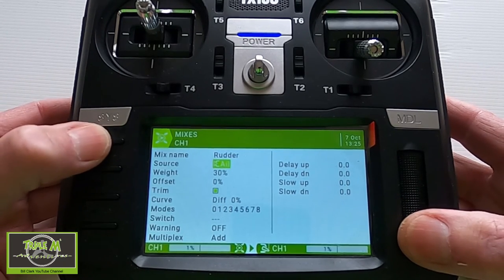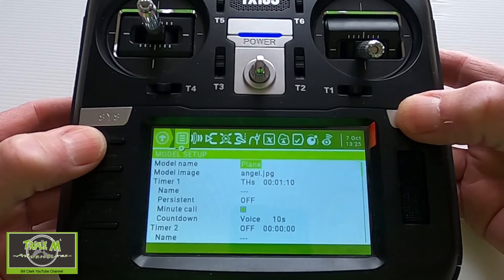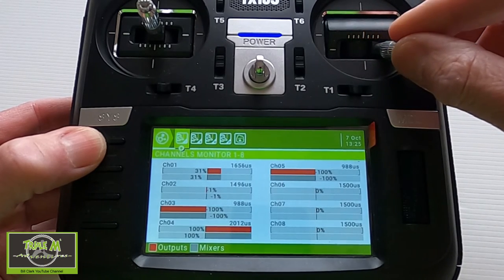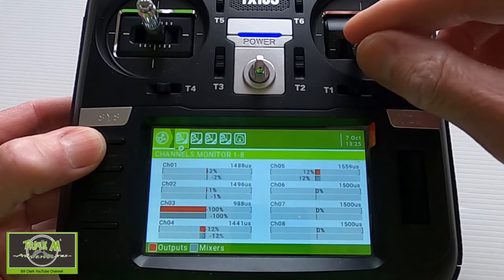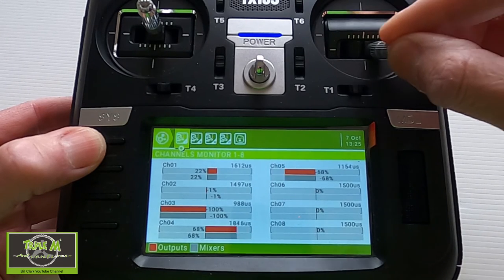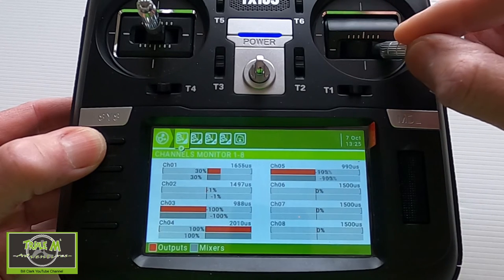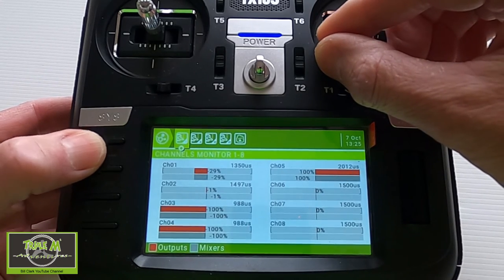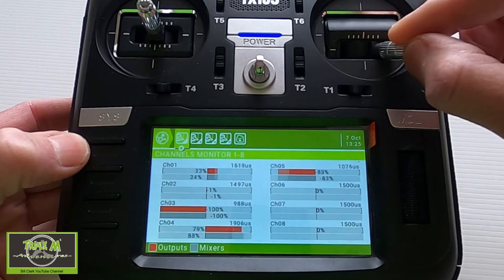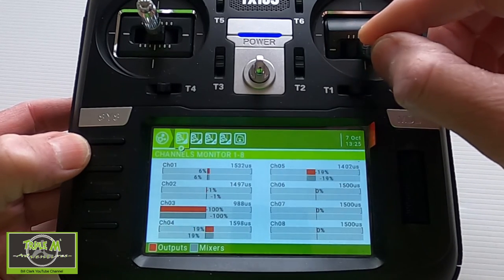Then go back up to the source and change it to aileron. Push return and okay. Tap Model again and we should be able to demonstrate this. You can see channels four and five, which are the two aileron servos, and the rudder servo moving. There's a slight centering issue — it shows 29 and 31 — but it shows the mixing is actually working.